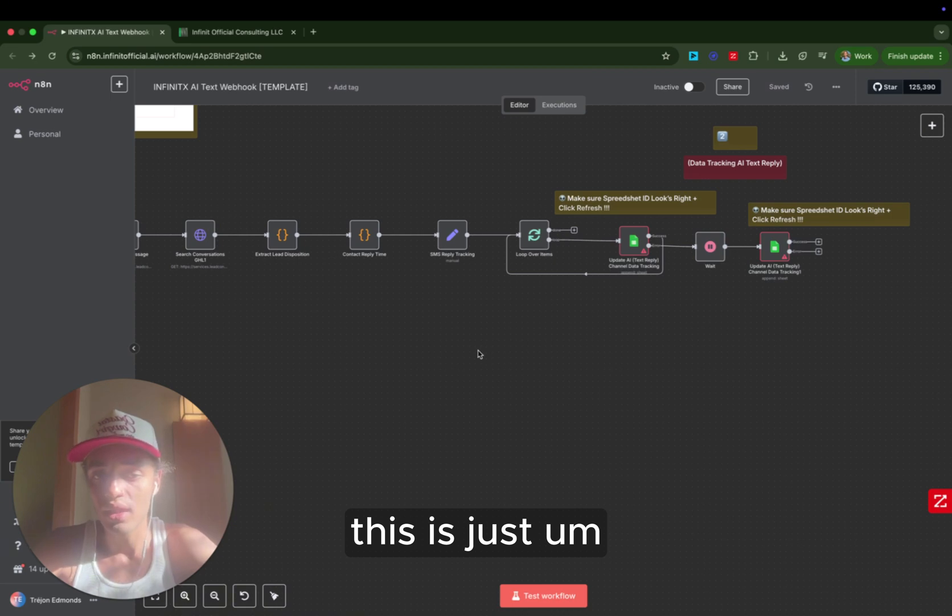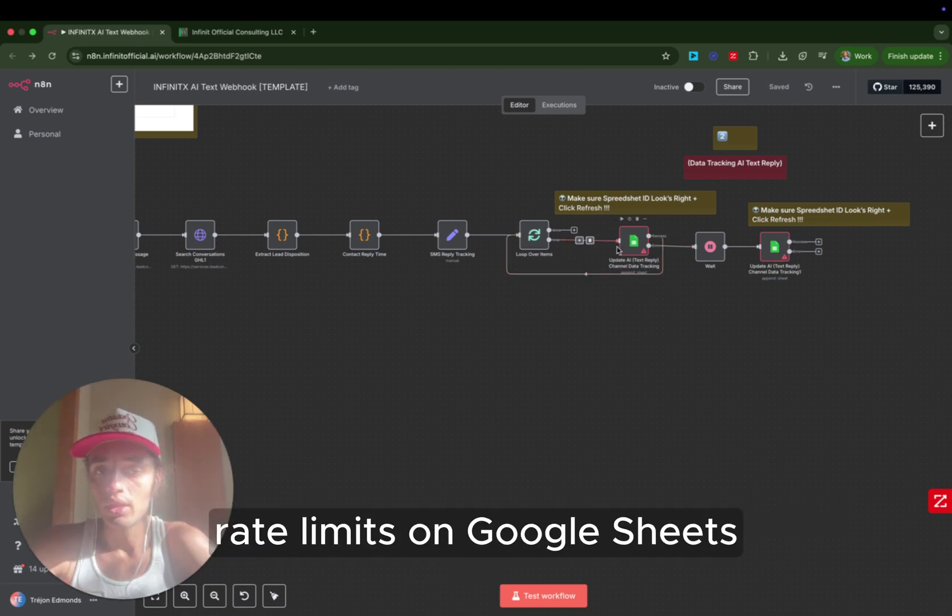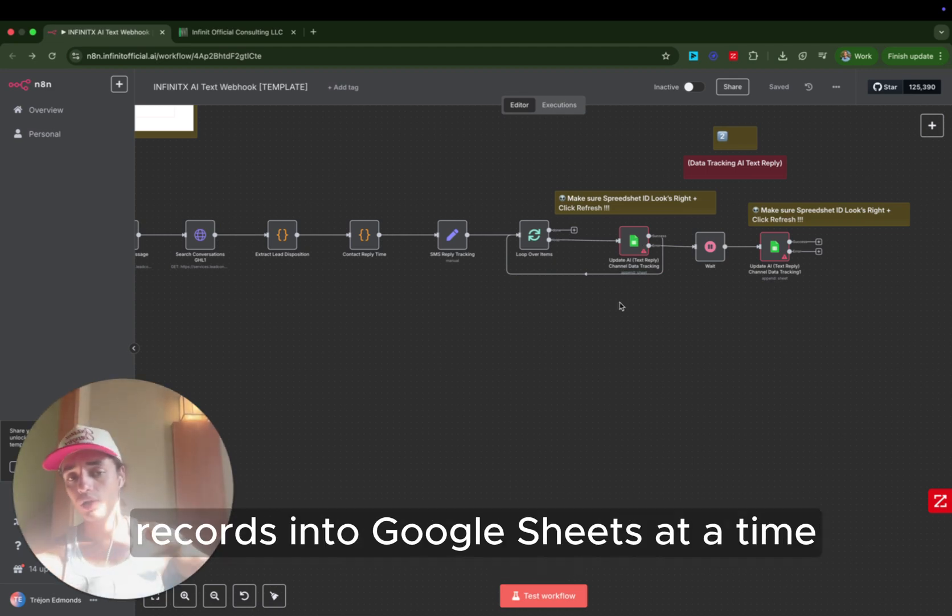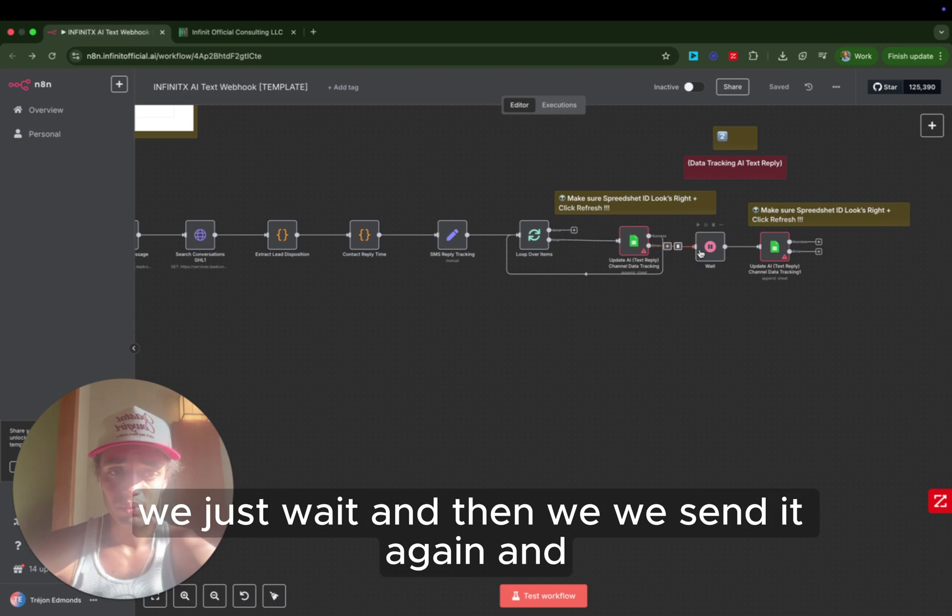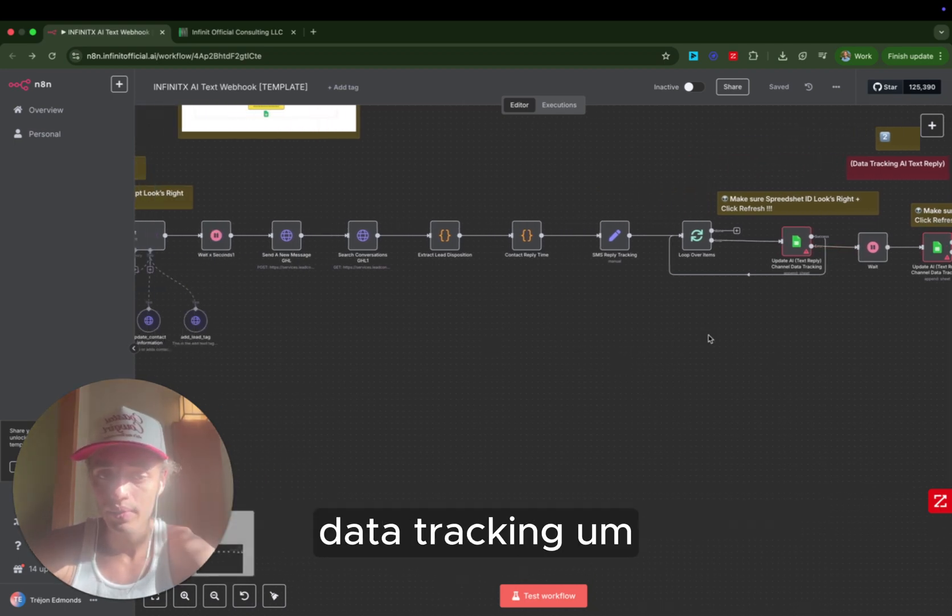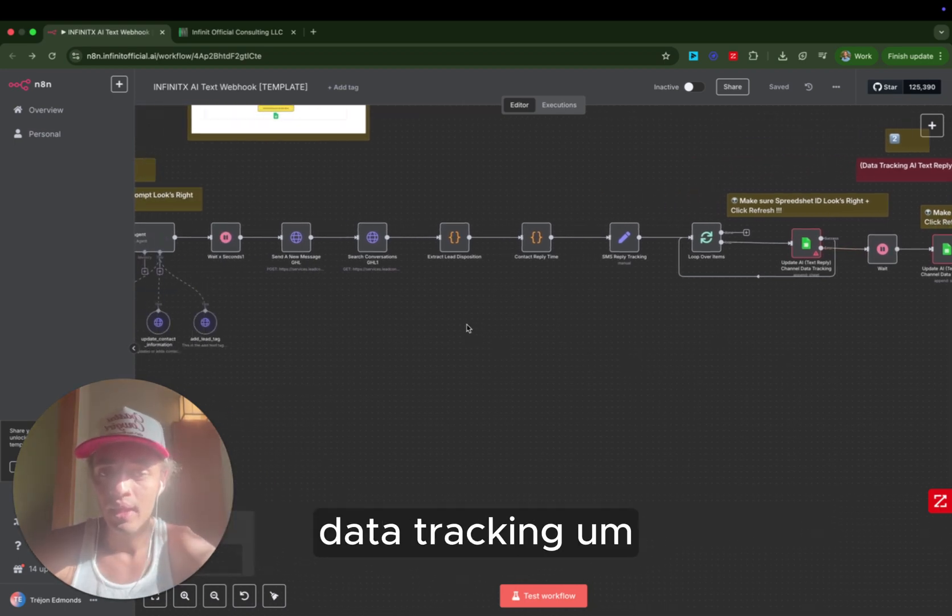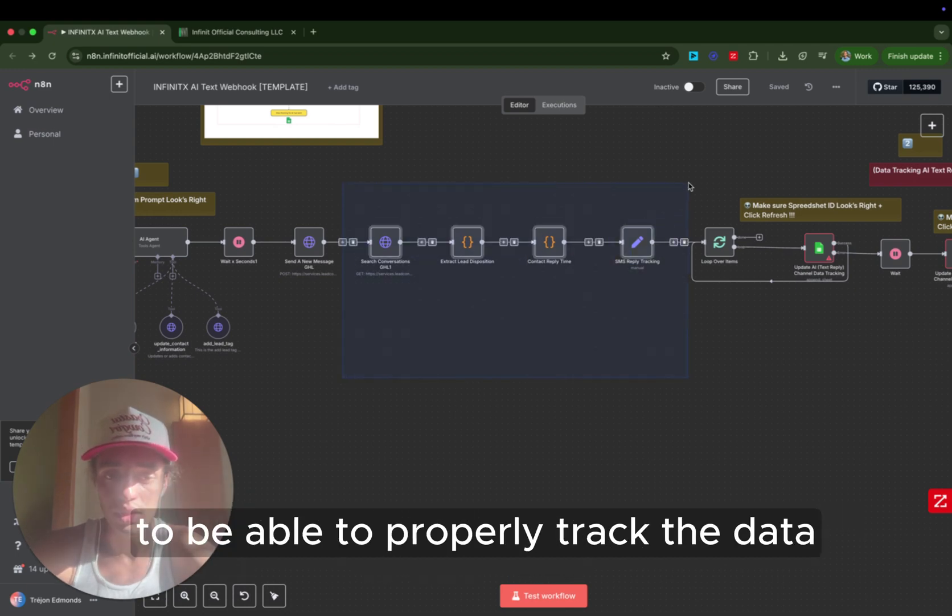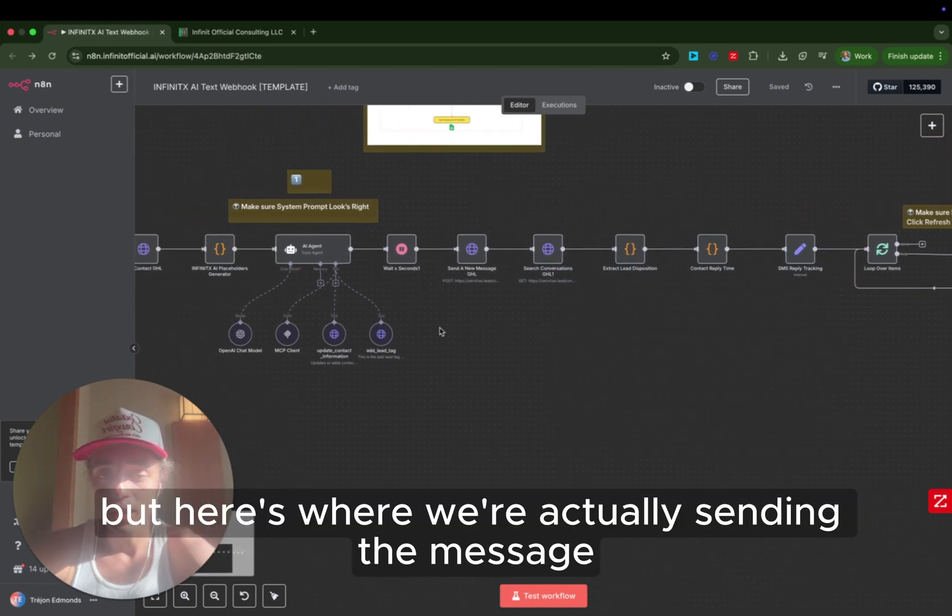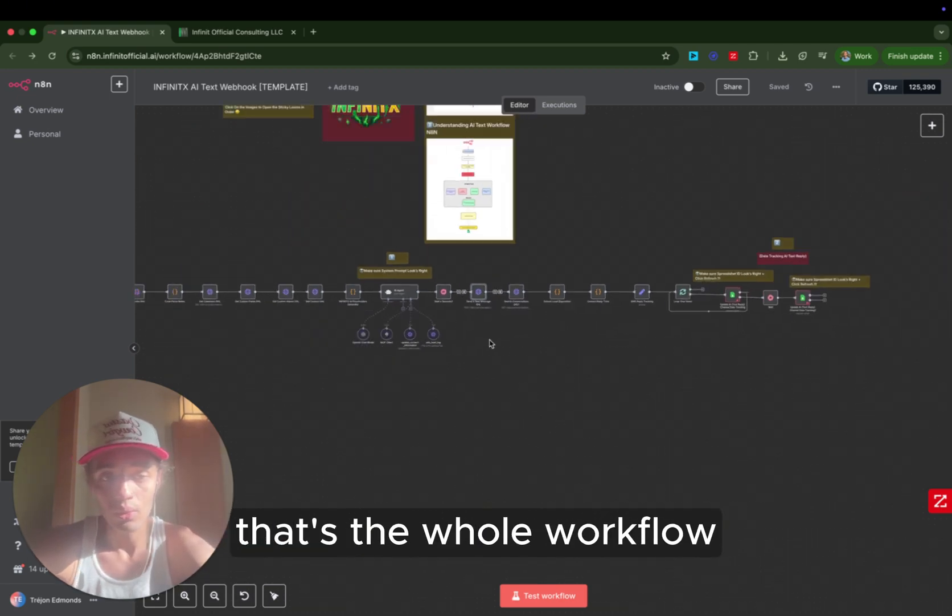This is just a loop to make sure that we're not hitting the rate limits on Google Sheets because you can only send a certain amount of records into Google Sheets at a time. So if we hit the rate limit, we just wait, and then we send it again, and that's all that's happening back there, data tracking. And this is just getting some more information to be able to properly track the data. But here's where we're actually sending the message back to the user, and that's it. That's the whole workflow.